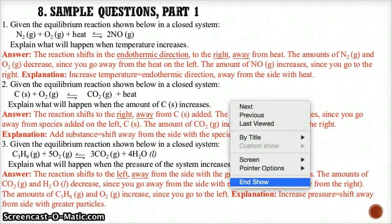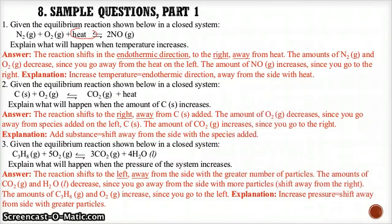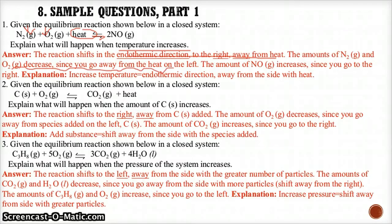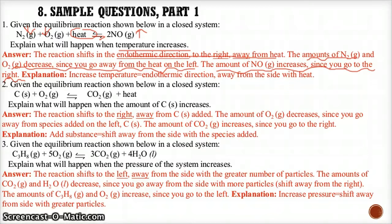Practice example 1: When temperature increases, circle the heat. Since temperature is increasing, it's too hot, so shift in the endothermic direction away from the heat to the right. Since we're shifting away from N₂ and O₂(g) on the left, they decrease in concentration. On the other hand, the concentration of NO(g) increases since we go towards the right and produce more of it.